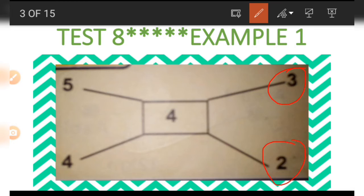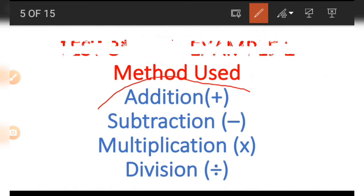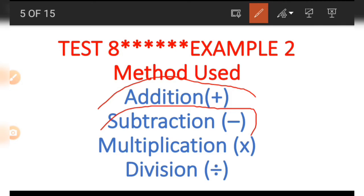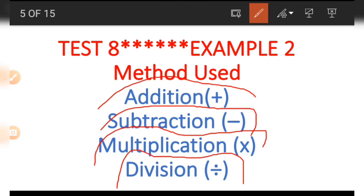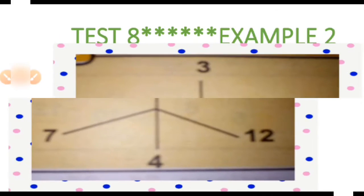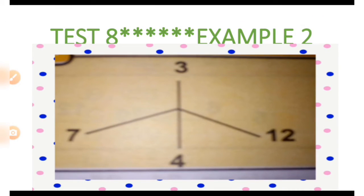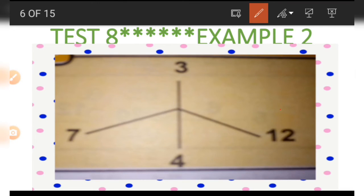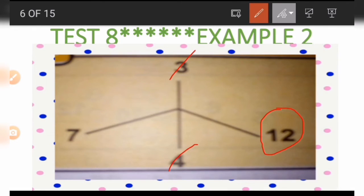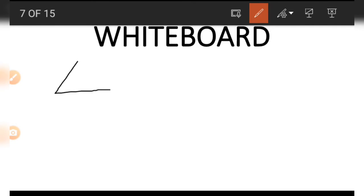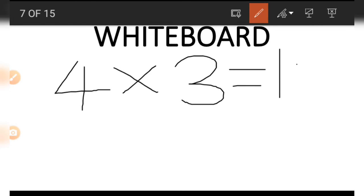That is all for example number one. Now let's go to example number two, which uses the concepts of addition, subtraction, multiplication, and division. The picture has four numbers — vertical and horizontal. The vertical numbers are used to get the horizontal numbers. To get the number on the right-hand side, which is 12, we multiply the vertical numbers: four times three is 12.